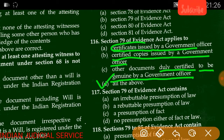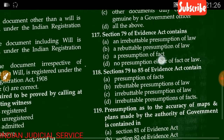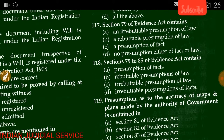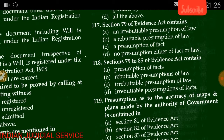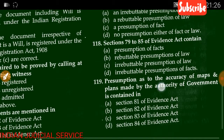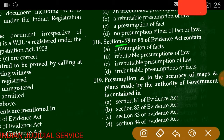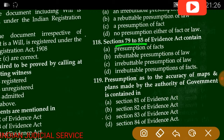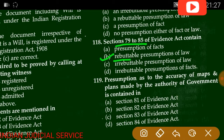Question number 117: Section 79 of the Evidence Act contains — an irrebuttable presumption of law, a rebuttable presumption of law, a presumption of fact, or no presumption. The answer is option B — rebuttable presumption of law. Question number 118: Sections 79 to 85 of the Evidence Act contain — presumption of fact, rebuttable presumption of law, irrebuttable presumption of law. The answer is B — rebuttable presumption of law.